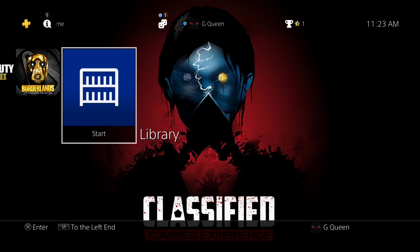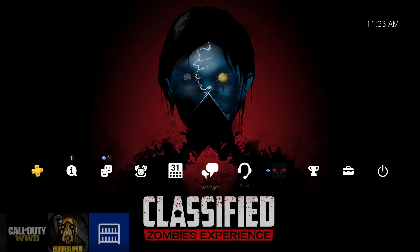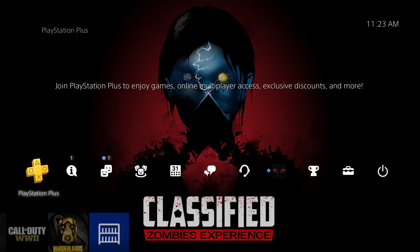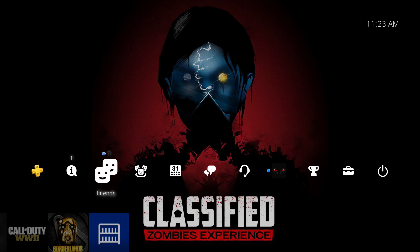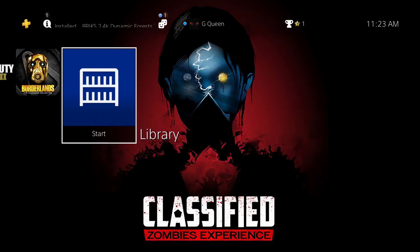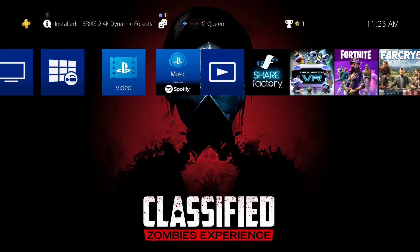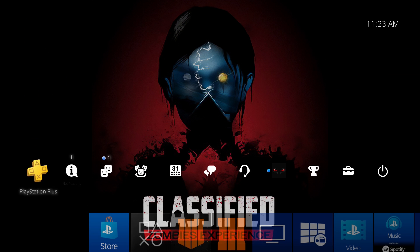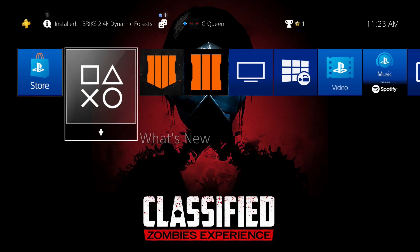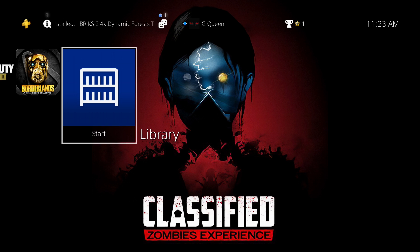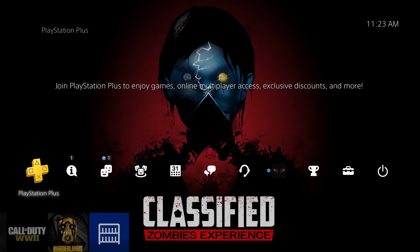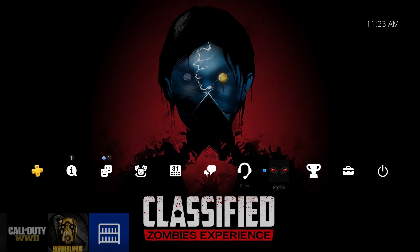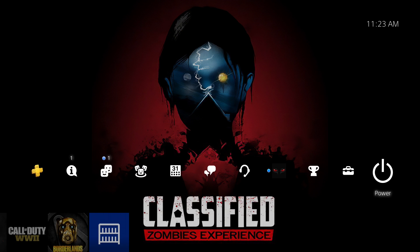Hey guys, there's a lot of hype in anticipation for the release of Black Ops 4 later on this week, and everybody's getting prepared. One thing that people are asking about is, are there going to be zombie themes for Black Ops 4? We got some awesome themes for Black Ops 3 zombies, so I'm sure we're going to get something really good for Black Ops 4. And while we wait for these themes to drop, I wanted to show you guys something you can do that will hold us over until we get them.